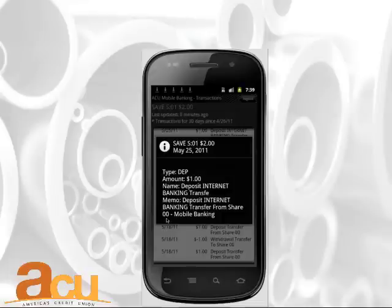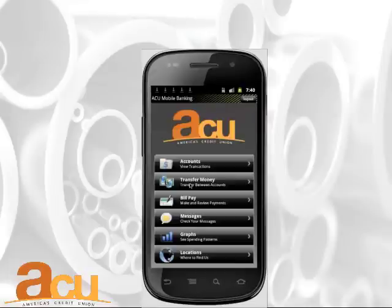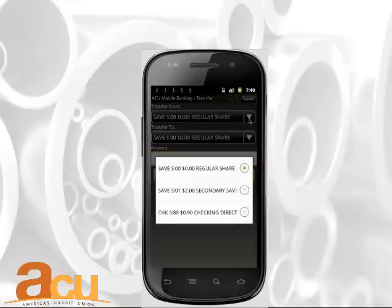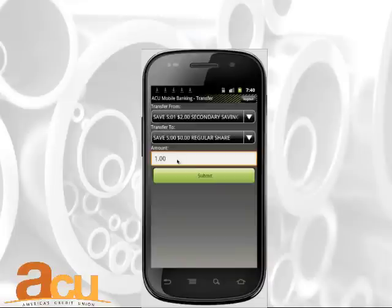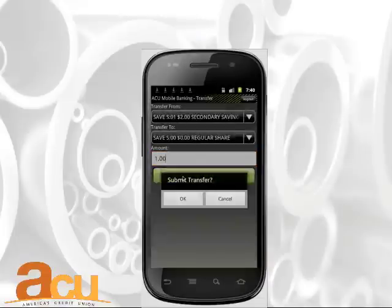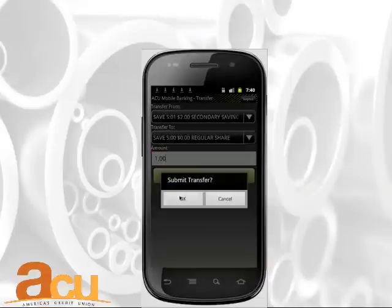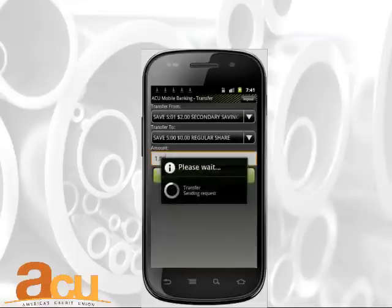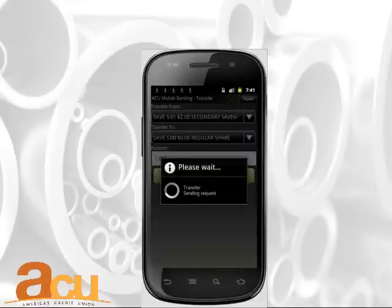To transfer funds, select Transfer Money from the menu. Use the drop-down menu to select accounts for the transfer. Then enter the amount and press Submit. The system will prompt you to confirm the transfer request. Press OK.